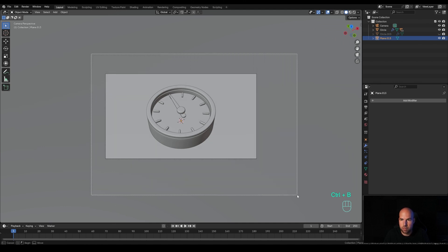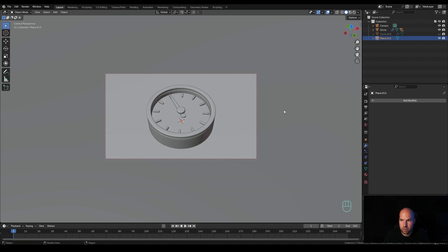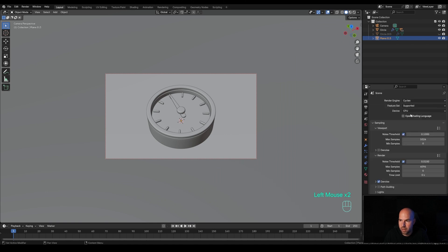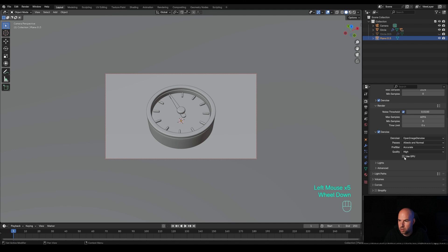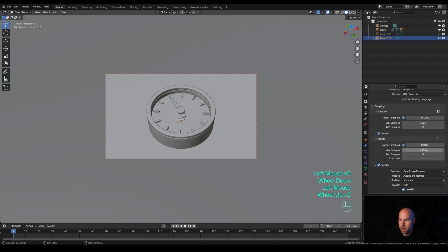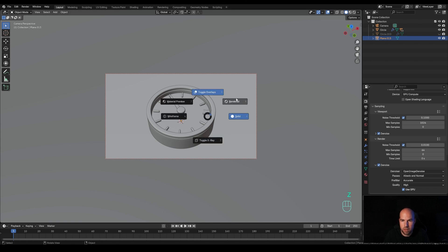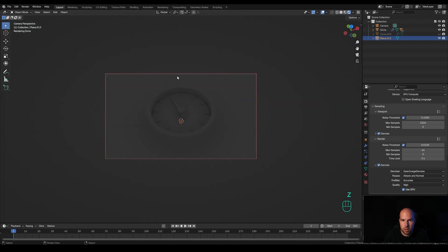Press N to collapse the side panel. Press Ctrl+B and limit the preview only to the camera bounds. Then go to Render, switch to Cycles. Switch to GPU, enable denoising and GPU for denoising, and reduce samples to something like 64 — that'll be enough for the animation.